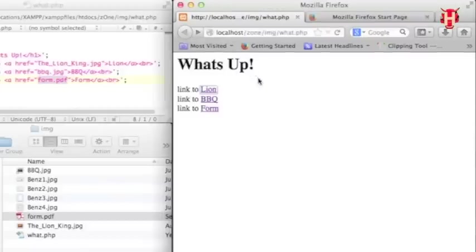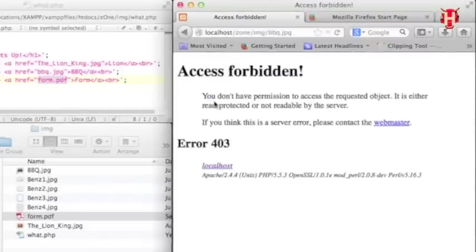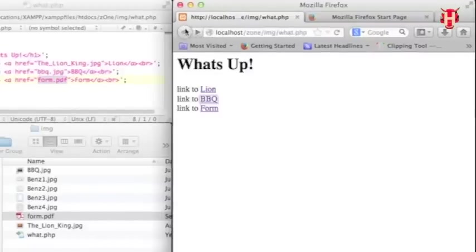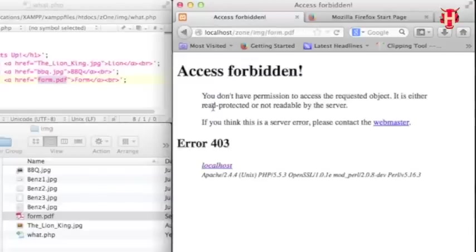But anyway, let me go back and then click BBQ link. Oh, I got error 403. It won't link me to JPEG file. So how about the form link? Oh, I also got error 403.